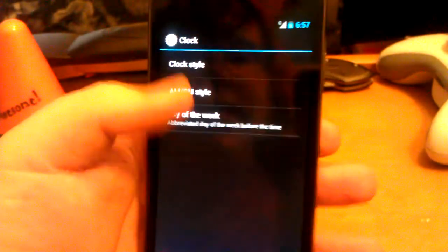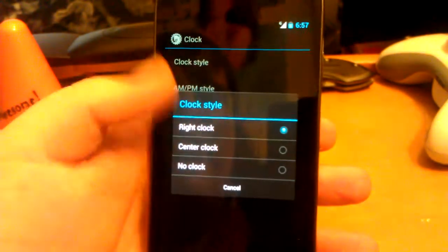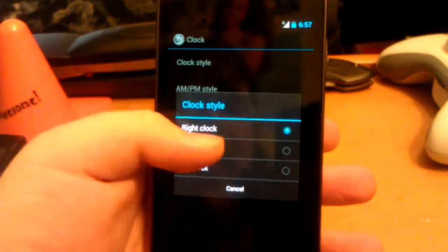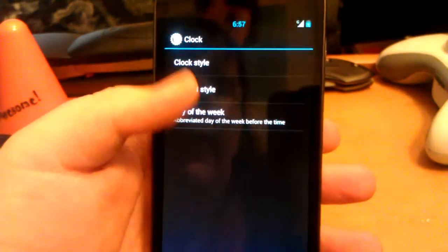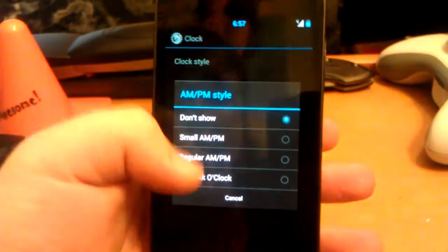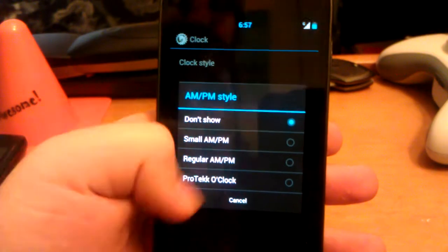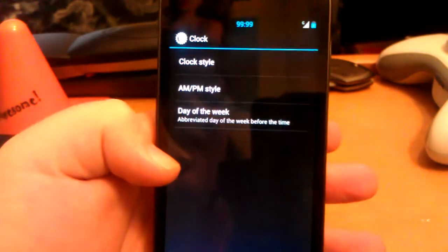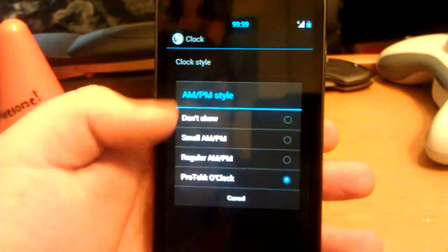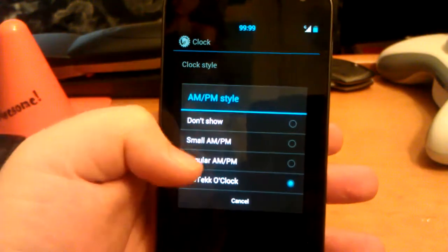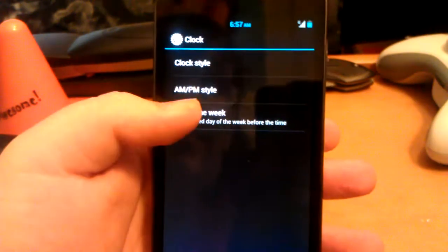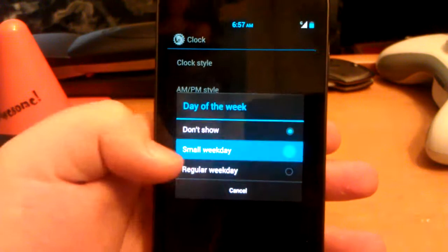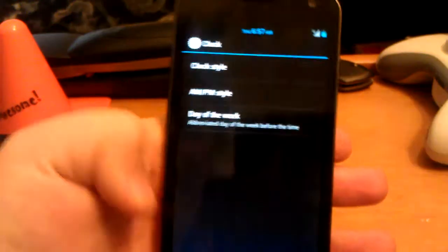When you go to clock, you can choose clock style: right clock, center, or no clock. Have AM/PM. We have the protekk o'clock where everything is 9 - if you don't know anything about that just ignore it. Then small weekday.